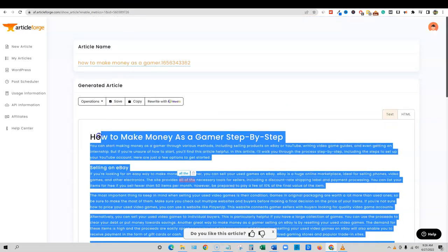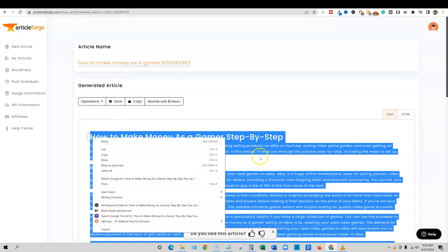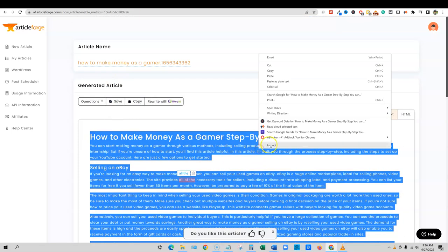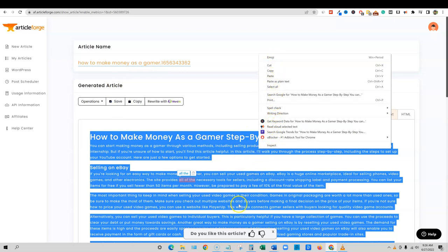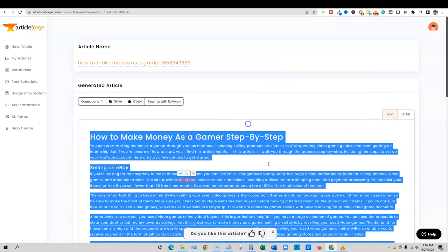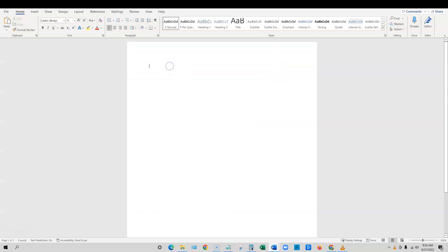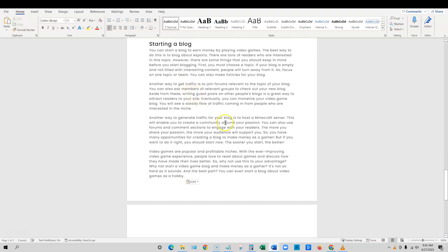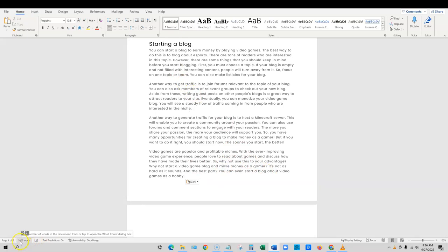I'm going to go ahead and highlight this and I must not have that extension anymore that says how many words. So I'm just going to copy this, open up word and paste in here to see how many words this was. You can see over here 16, 16, one, 1,609 words, 1,609 words.